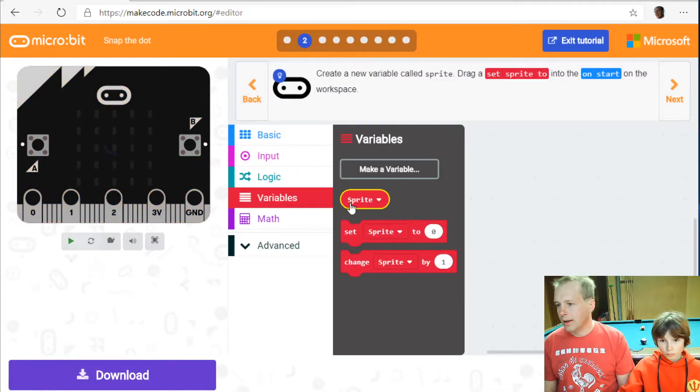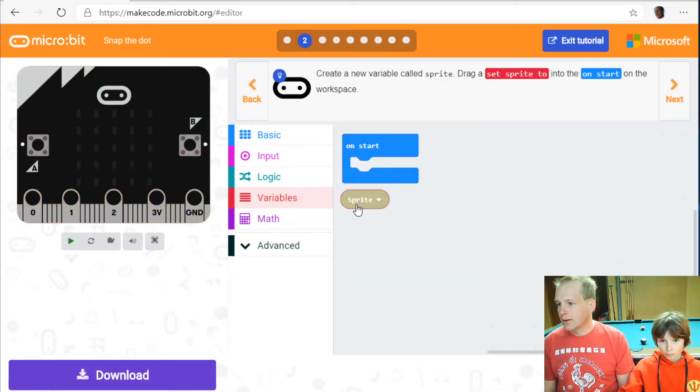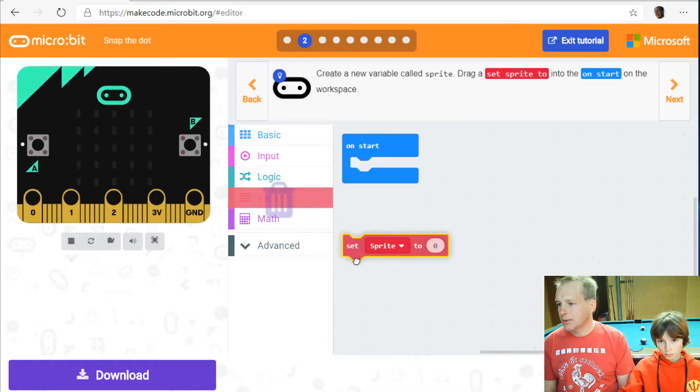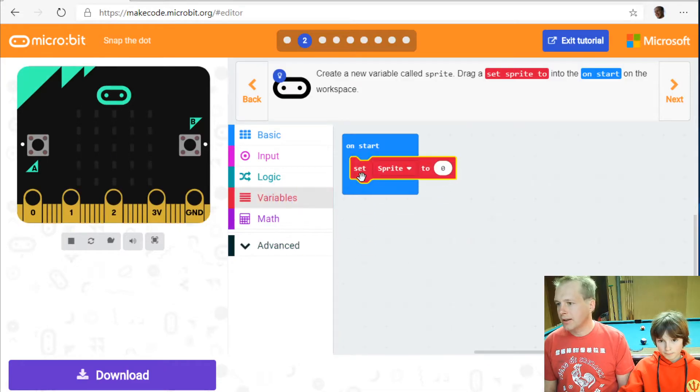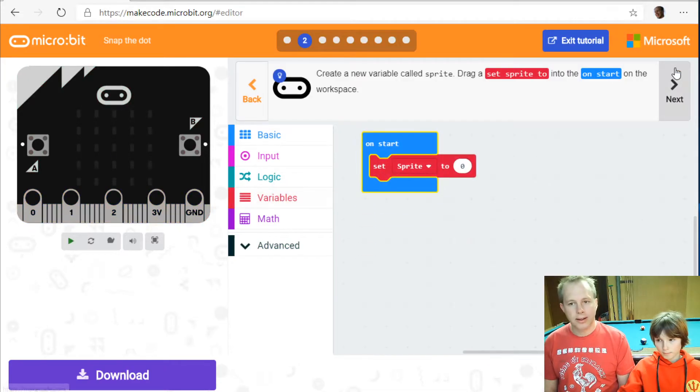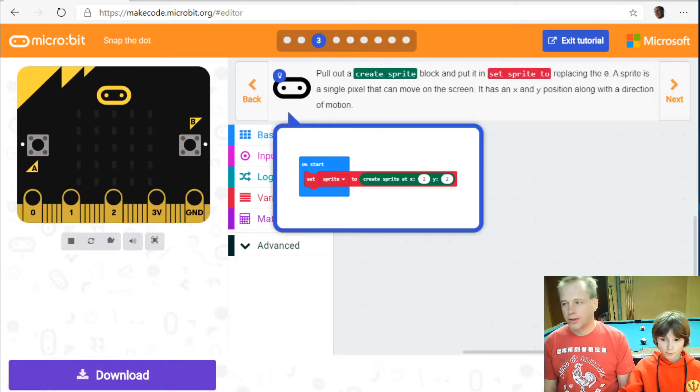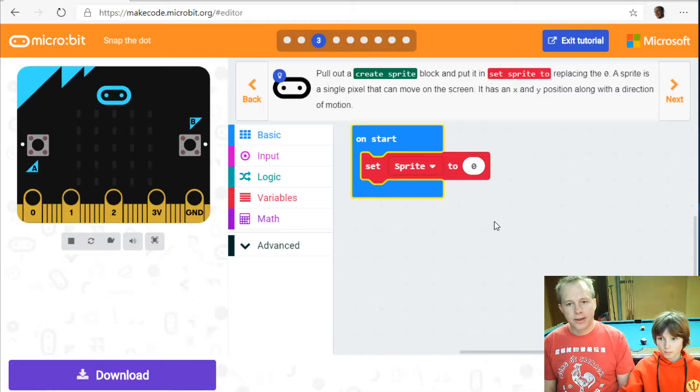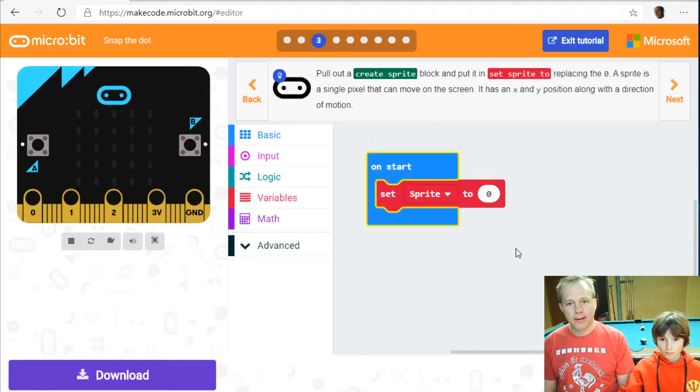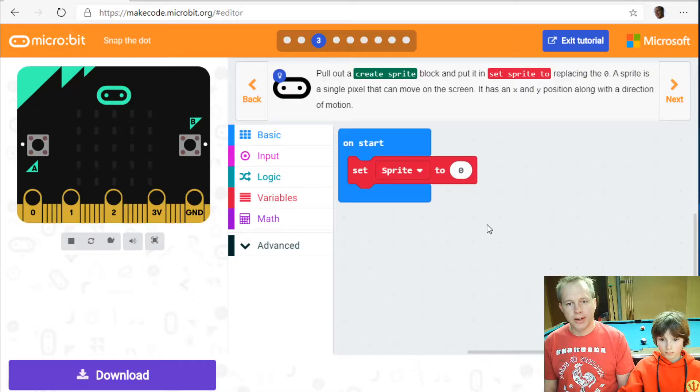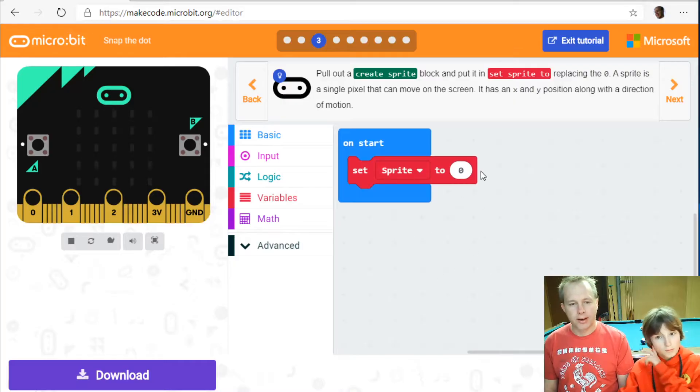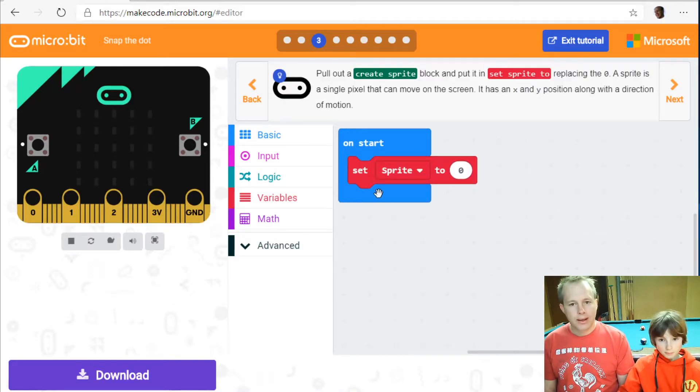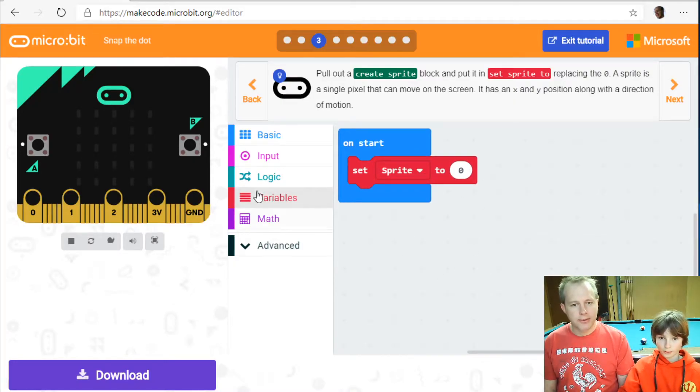Okay and we want to set it, we're going to drag it in the on start. Now this is interesting we're going to pull a create sprite block and we're going to store it in said sprite. So this is very similar to arcade.